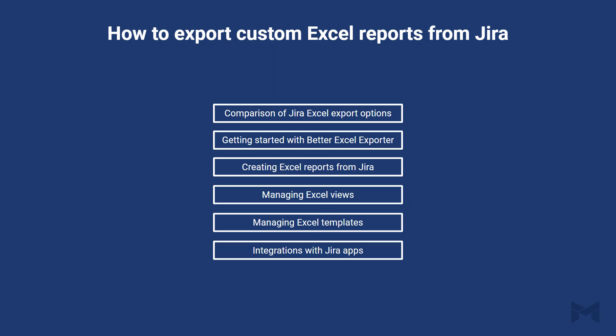What are we going to cover today in this webinar? First of all, we'll look at a quick comparison of the currently available choices for Jira Cloud Excel reporting and exporting, with special attention to Jira Cloud for Excel. We will continue by understanding how to start using the app, and how to create Excel reports. Excel views and templates are key concepts of the app, so we will clarify those. And finally, we will see what we have for integrations with other apps.